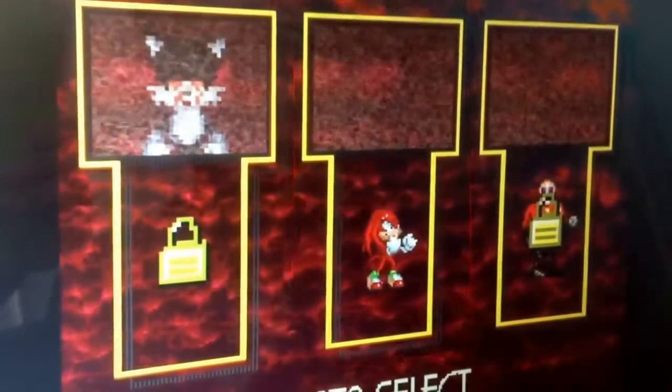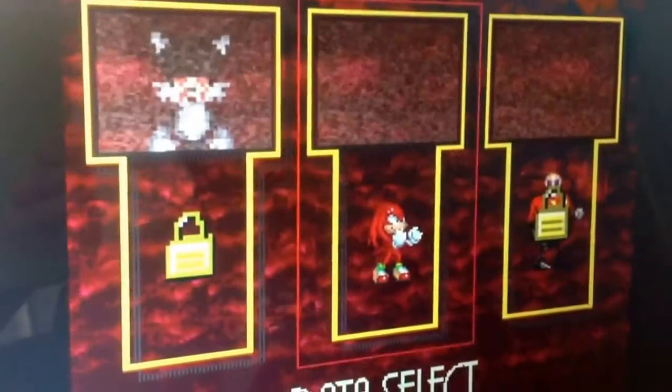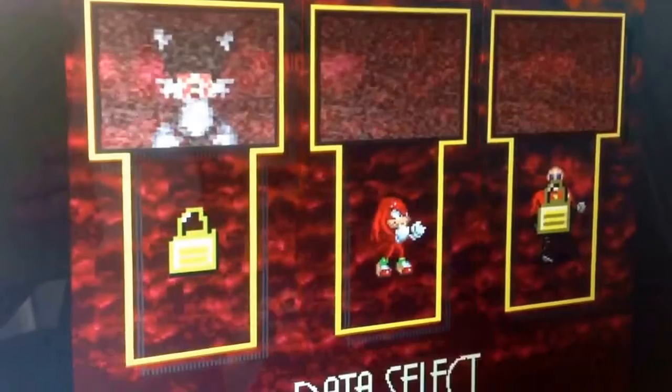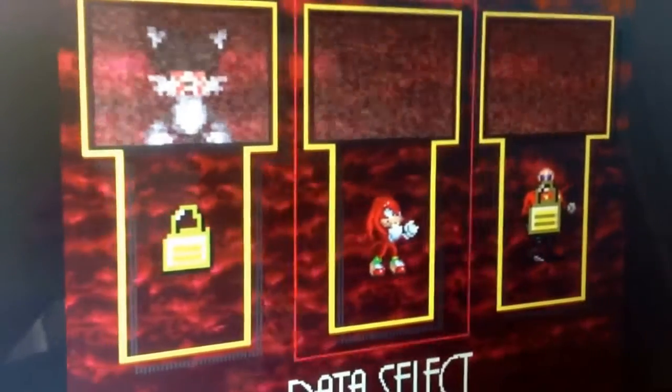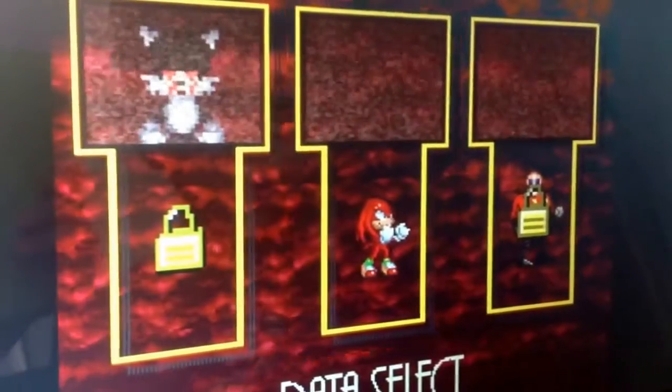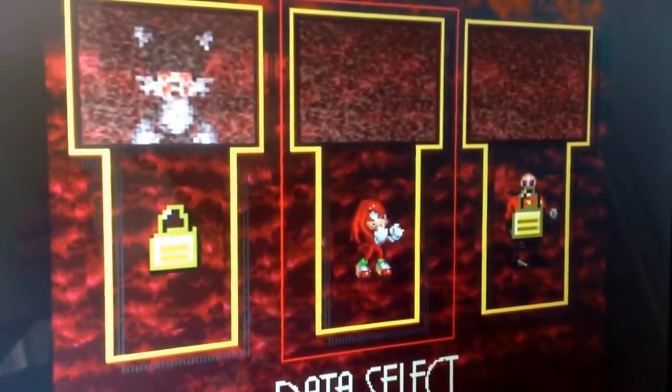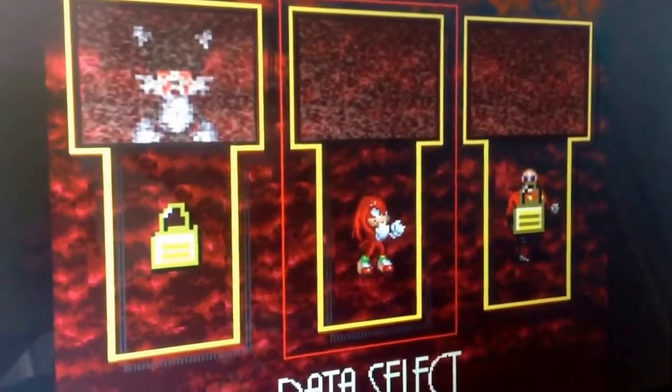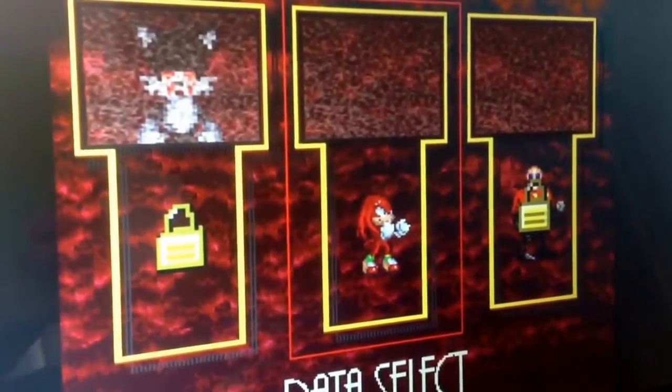Hey guys, it's Game Time Boss here. I don't know if you already saw the Tails part, but I guess we're starting Knuckles now.